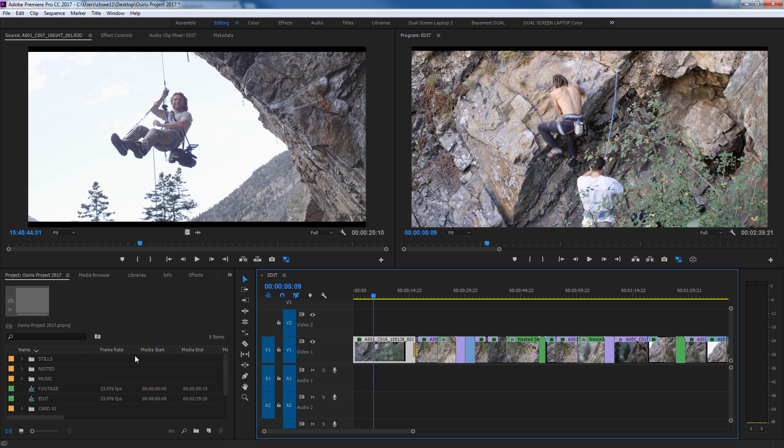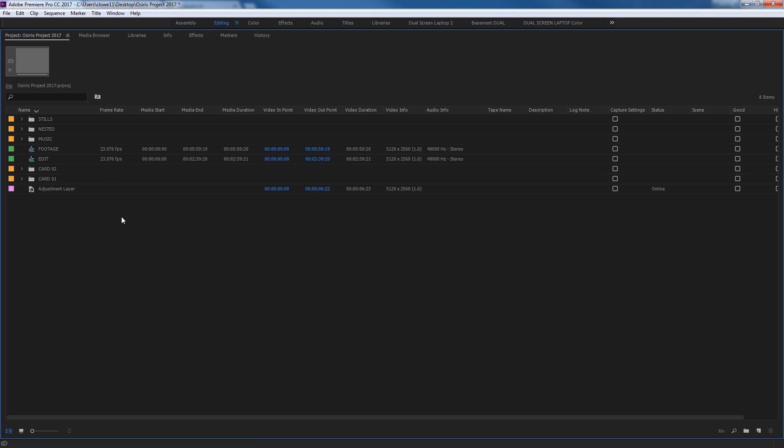I'm going to move my mouse over this window and hit the tilde key, which is above the tab key, and go full screen with this so we can take a look at the features in the project window.